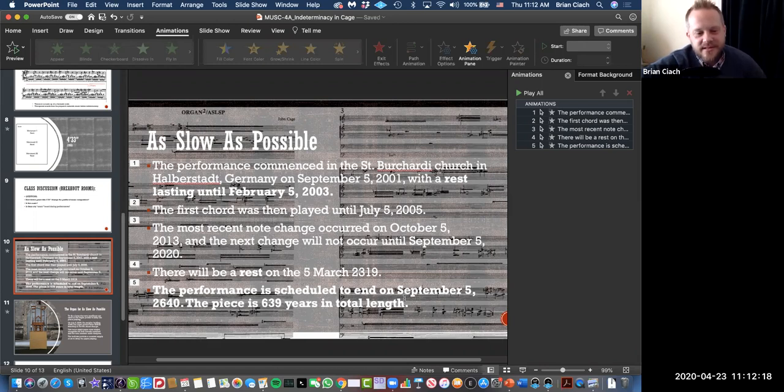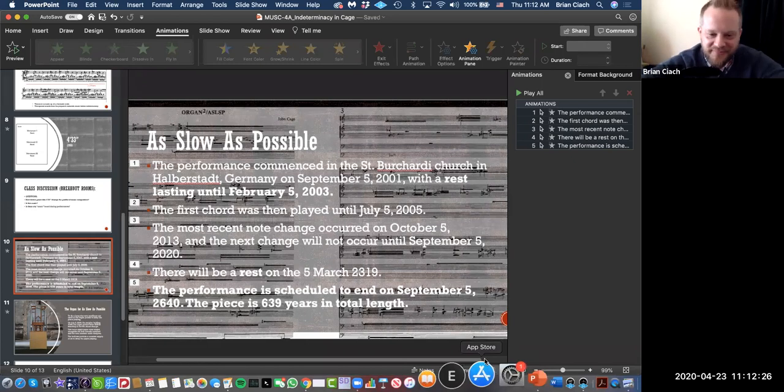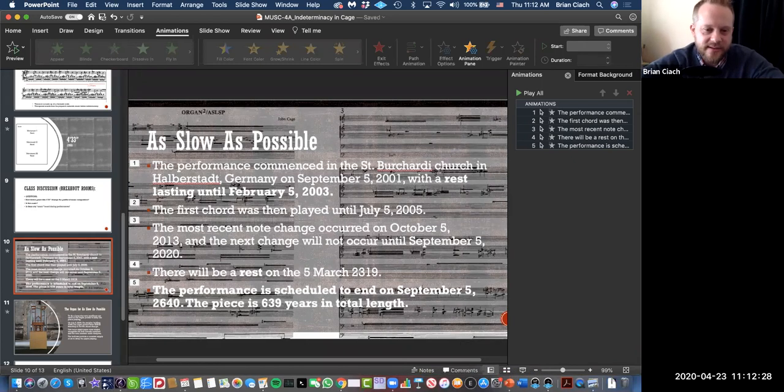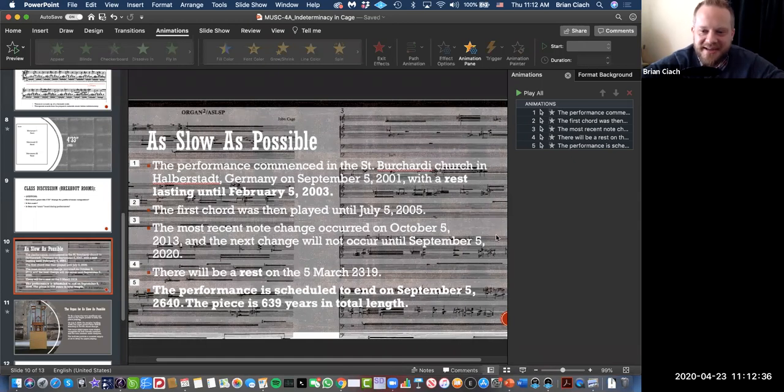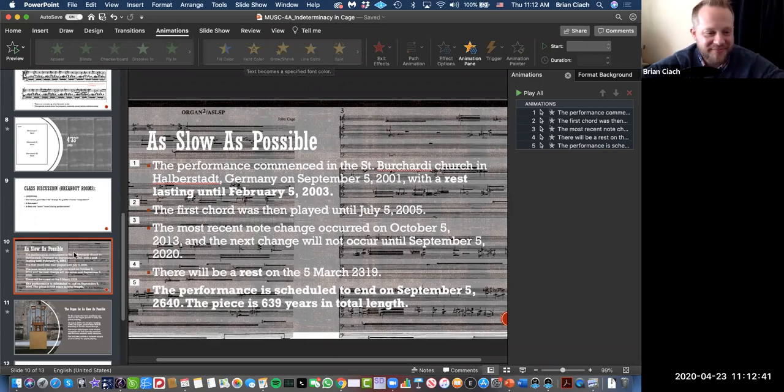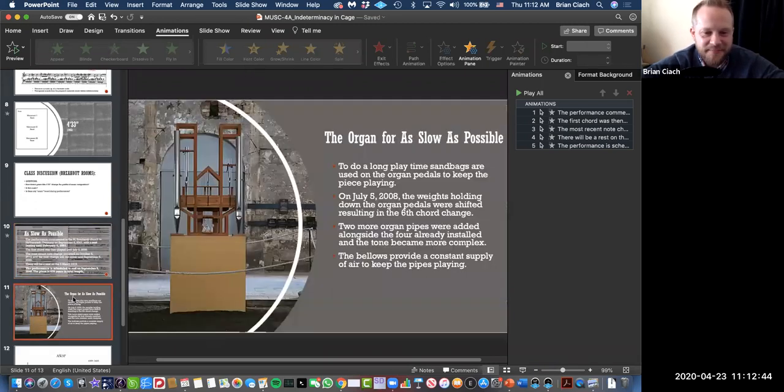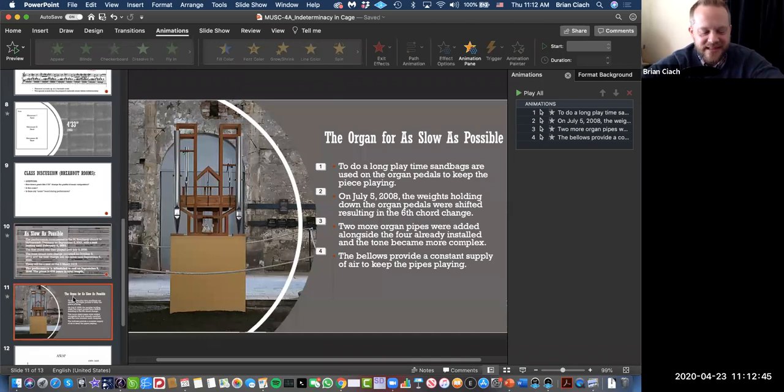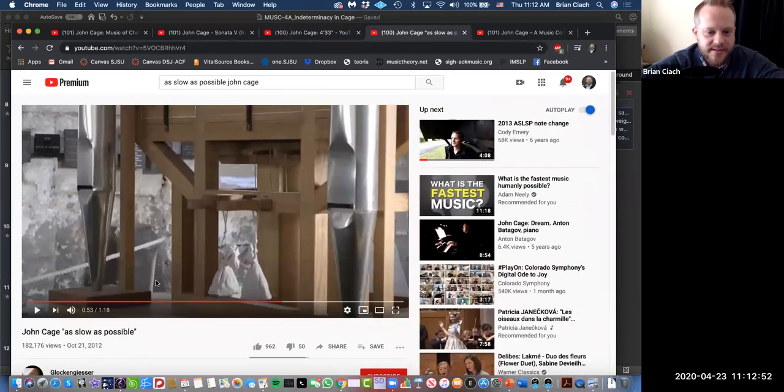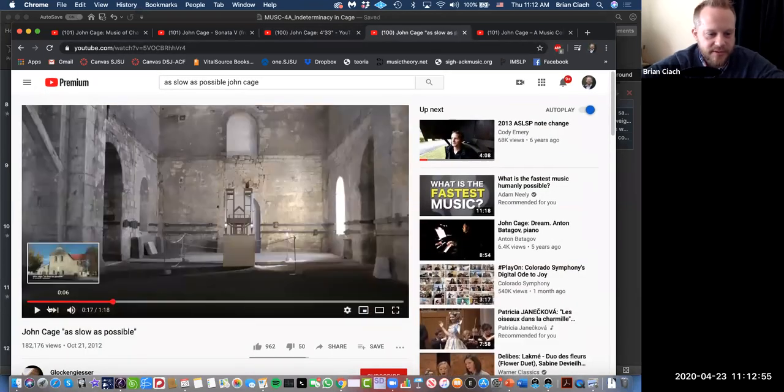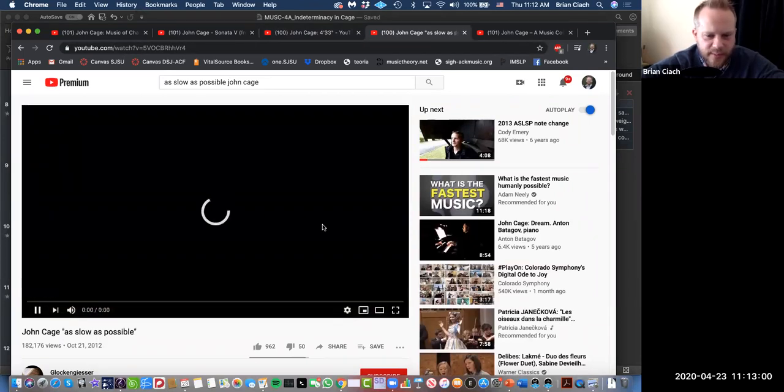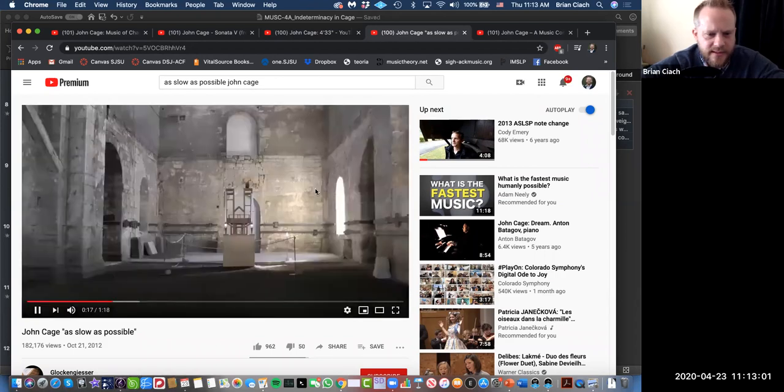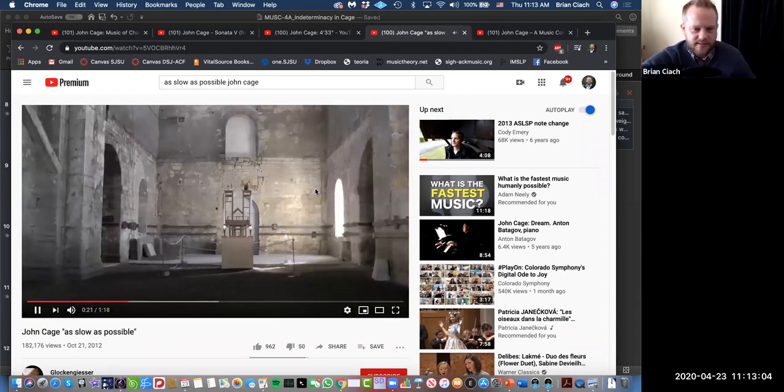You can pay to see it change. It's a big event. People crowd in this little church in Halberstadt and celebrate the changing of pitch. There's going to be a rest on March 5, 2319. That's insane, right? The performance is scheduled to end on September 5, 2640. That's just mind-blowing. This is the longest piece ever, and it's in the Guinness Book of World Records.